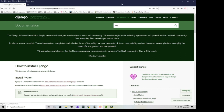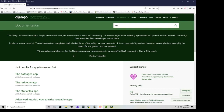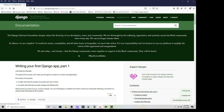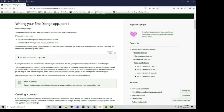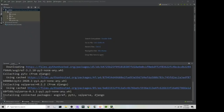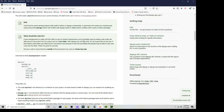Let's say the first thing you want to do is learn how to create an app — just type 'app' in the search box. You'll see 'Writing your first Django app', which is where you want to get started. It gives you commands like how to check the Django version. I'll show you how to do that once the installation finishes updating. The next step is to create the actual Django project.